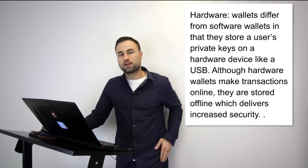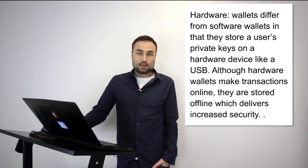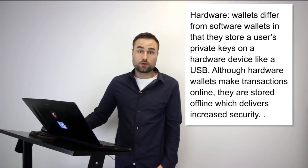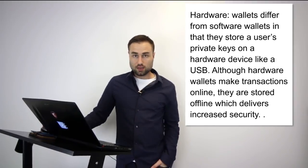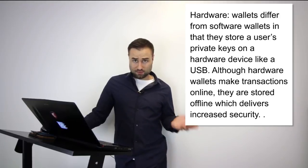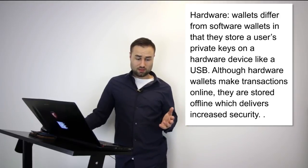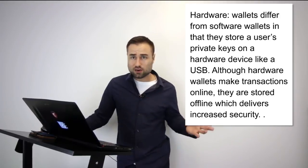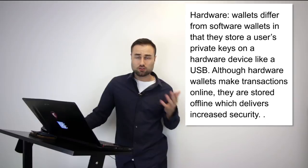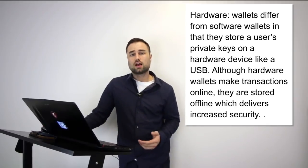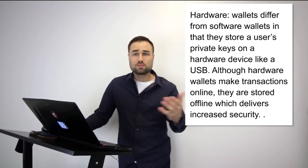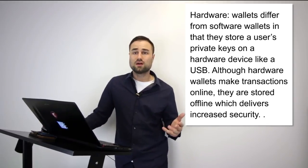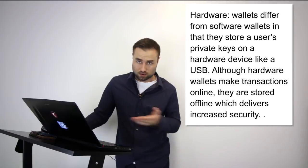The reason why you want a cold storage wallet or a hard wallet is because you want to store your cryptocurrency safely. If you have anything, my recommendation for anybody, if you don't want to risk losing any cryptocurrency, you keep it on a cold storage device.